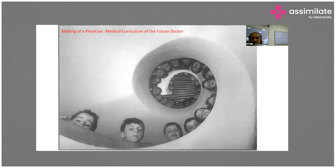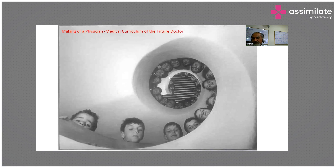In the making of a physician, we have the curriculum — curriculum and syllabus are used interchangeably; it is the body of knowledge a medical student should know. Everyone is very anxious, apprehensive, concerned, and even worried about what the medical curriculum should be for the future doctor.